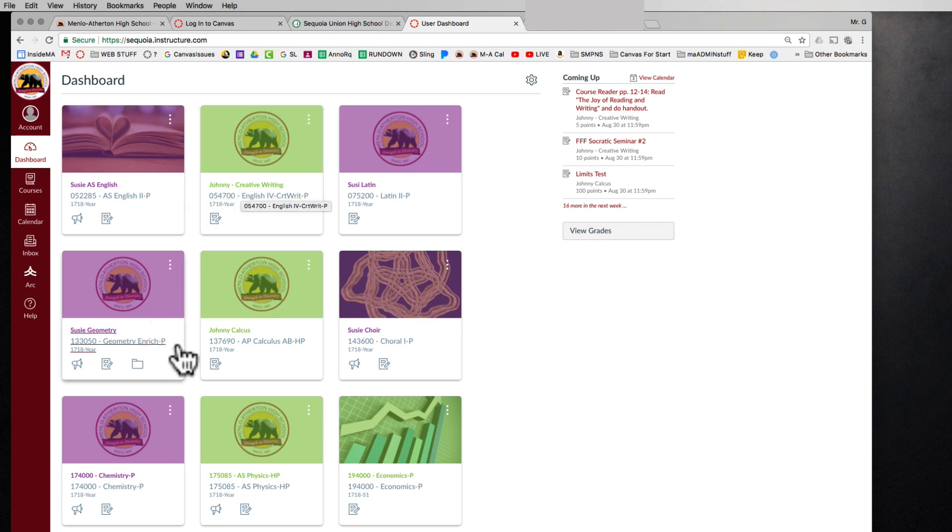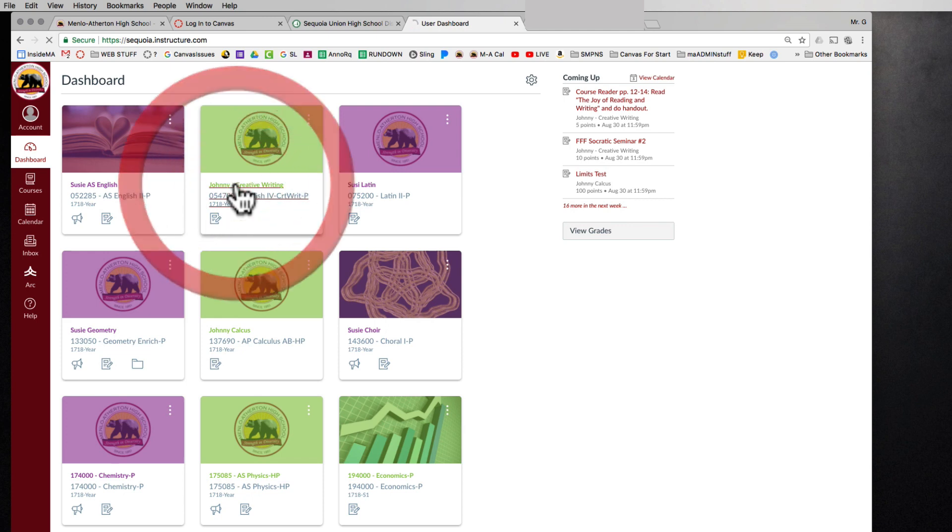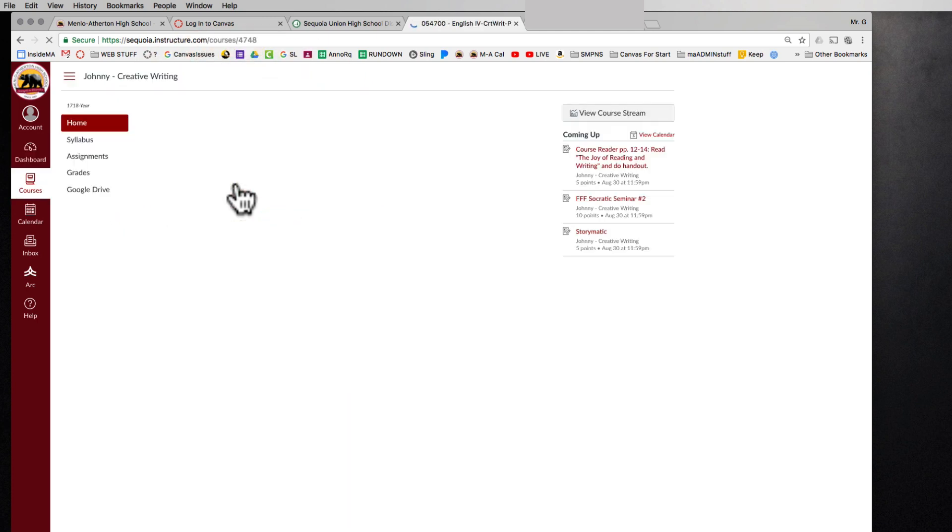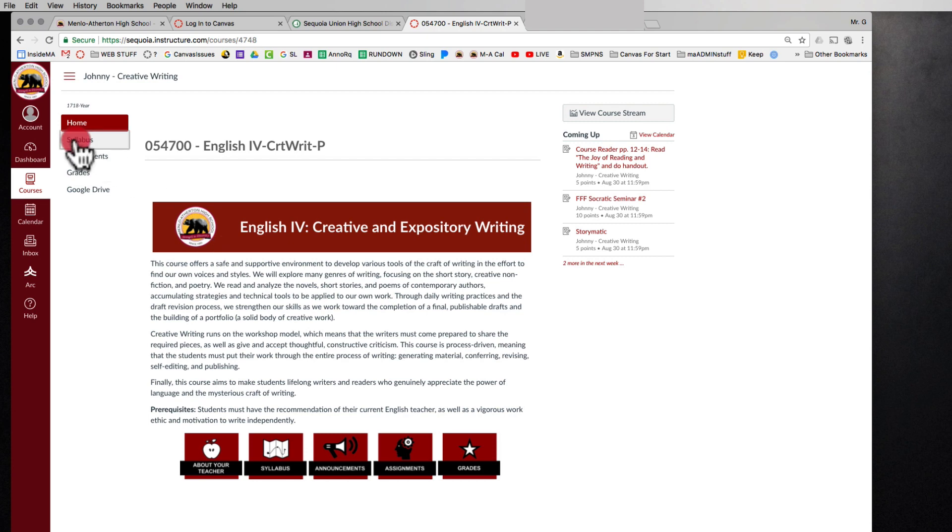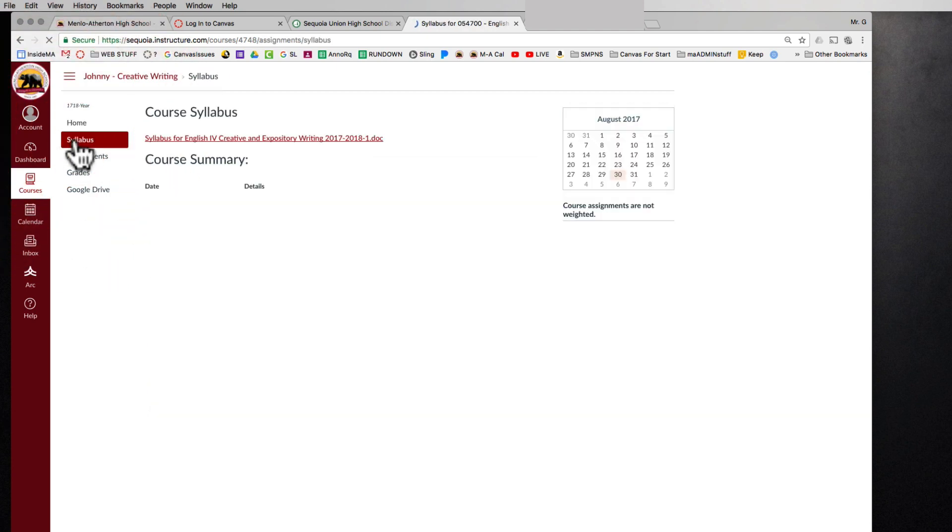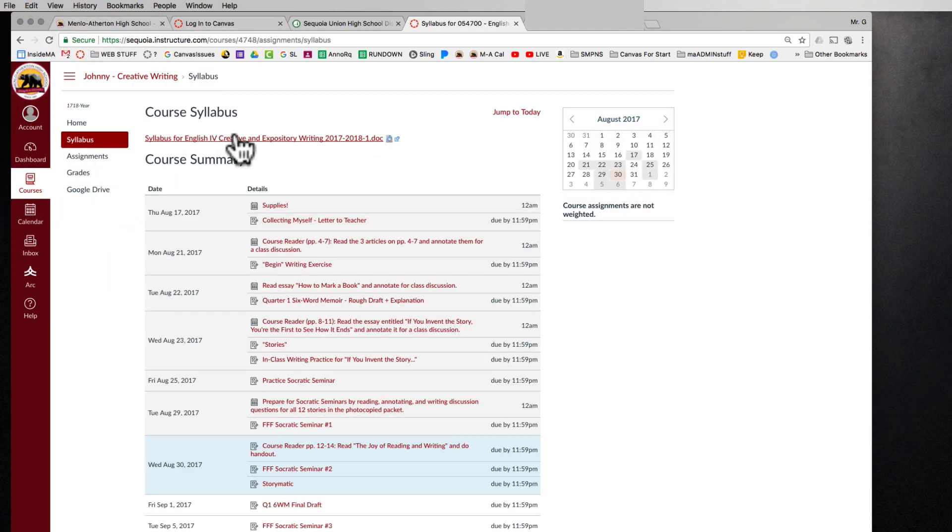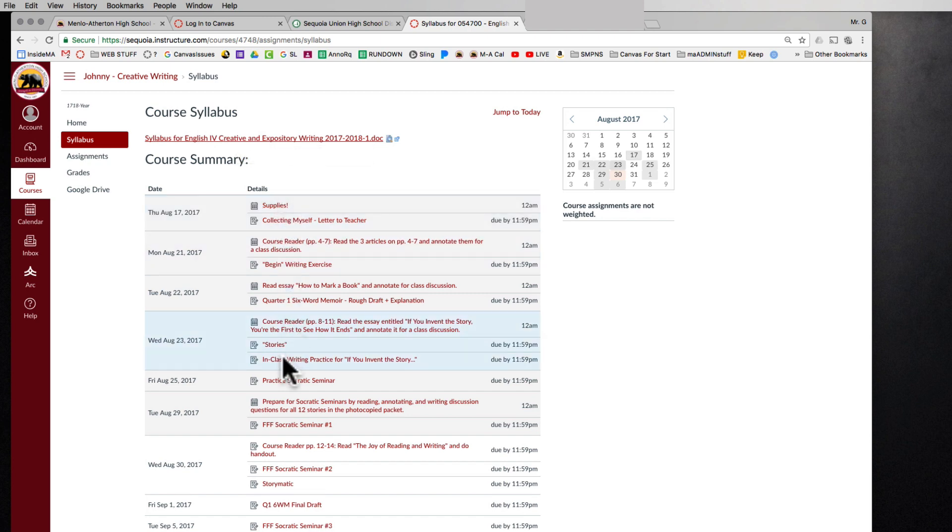So if I click on a course here, I'll be taken to a description of the course. Some teachers will have videos, some teachers will have bios, some teachers will have their syllabus right on the landing page. Other teachers will post their syllabus under syllabus. It might be a separated out link, but you can see all the assignments start filing underneath the syllabus as well.